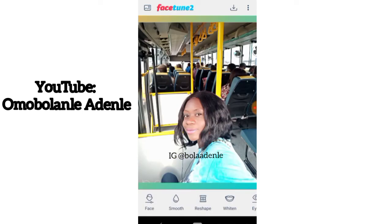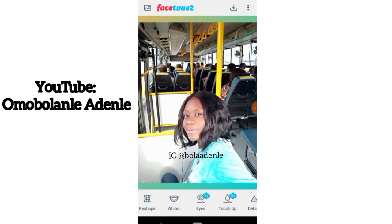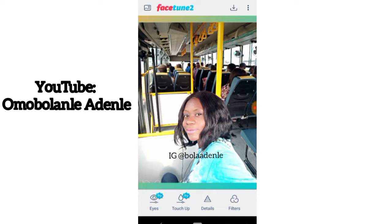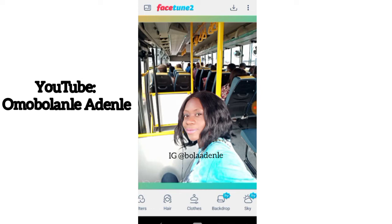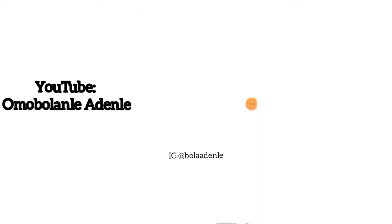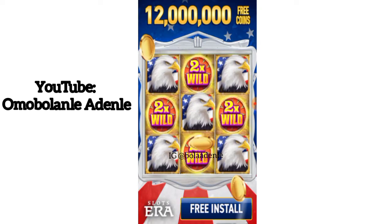With Facetune 2 you can do so many things — face smooth, reshape, whitening, and more. You can change your background, change the color of your clothes, change the shape of your face, smoothen your face, add lipstick. But right now in this particular video I'm teaching you how to change your picture background. Subsequently I'll teach you how to change your clothing color and edit your facial look, but presently we are talking exclusively about changing the background.